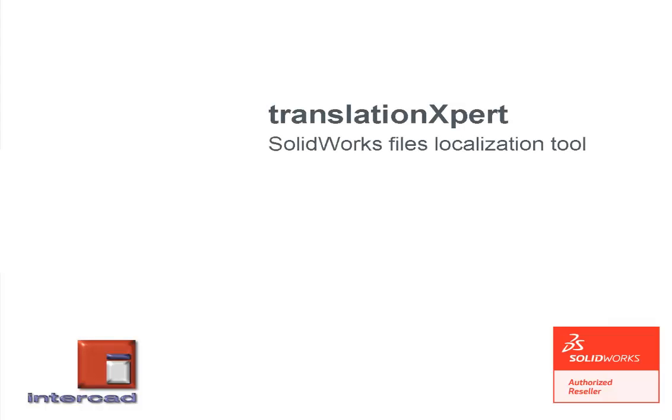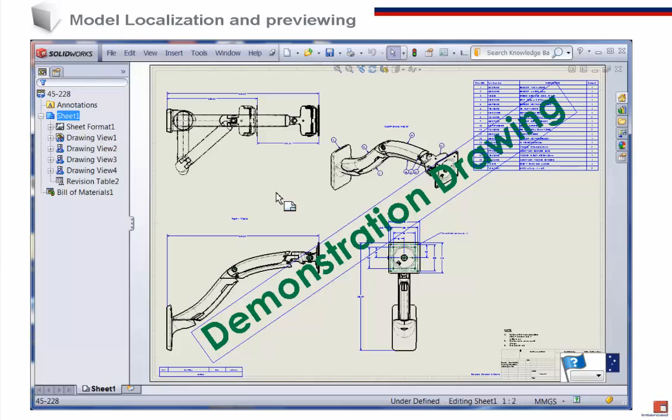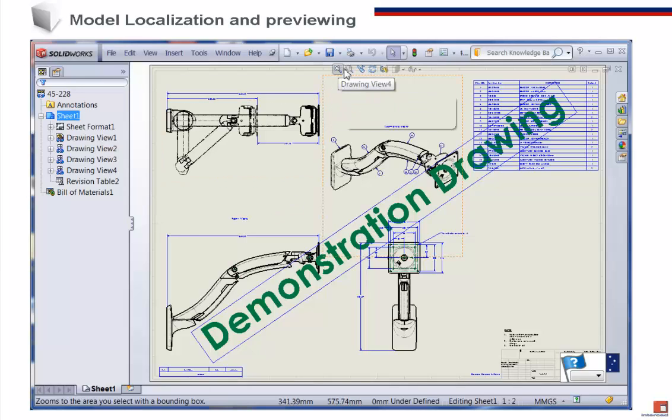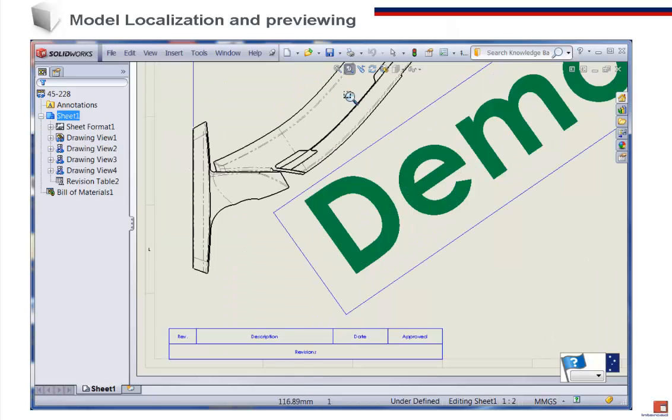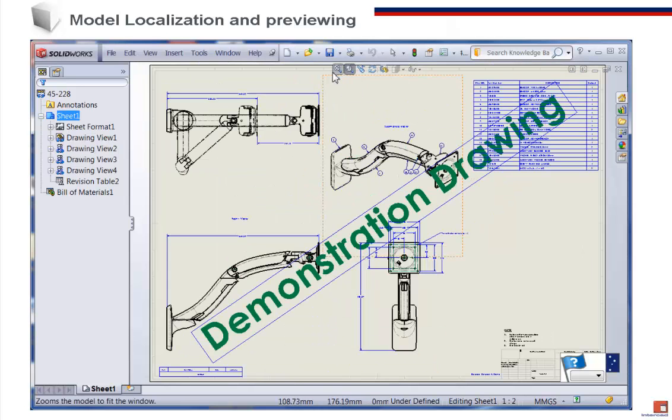Hello. Welcome to this presentation of the InterCAD Translation Expert for SOLIDWORKS. Let's start by showing the process of localization.